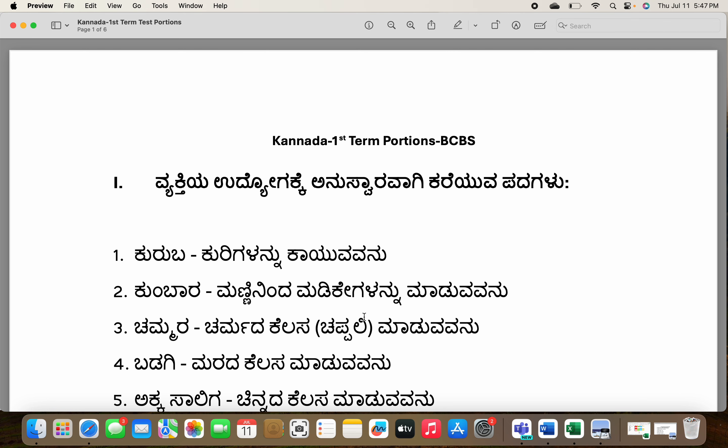Hi all, hope you guys are doing really well and preparing well for the exam. I have most of the Karada portions — the notes, question answers, grammar, and exercises we had done in class. What I've done is made a PDF of the same, and I'm also doing a video right now on how to pronounce these things. I request everyone to have this PDF along with you, or at least the notes, and read along with me — that would help you guys a lot.